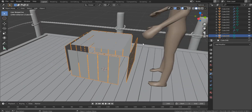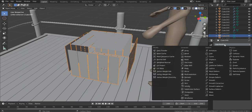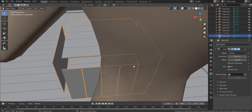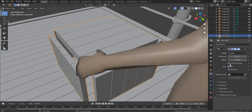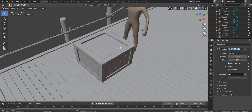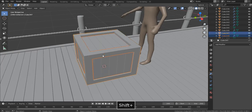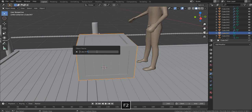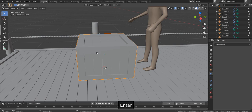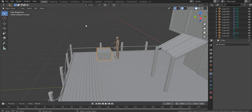Now add a Solidify modifier to add some thickness. Make sure to check Even Thickness. Apply the modifier. Select these two parts of our crate and press Ctrl J to join them. And there we are — our crate is done.